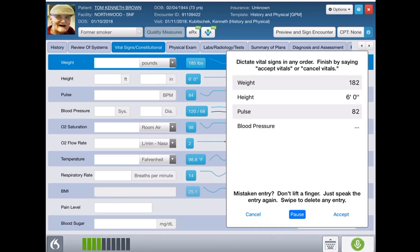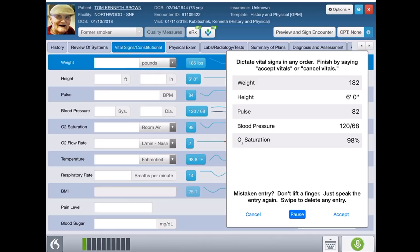O2 saturation 98 percent. Temperature 98.6. Respiratory rate 14.